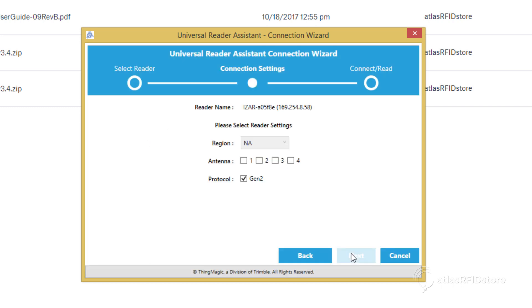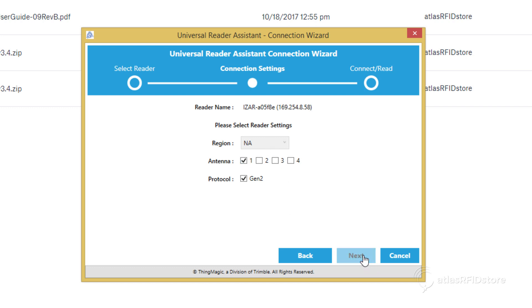The next menu prompts you to choose a region, antenna, and protocol. For this tutorial, we will choose NA for North America, Antenna 1, and the Gen 2 protocol. After you have selected your region, antenna, and protocol, click Next.